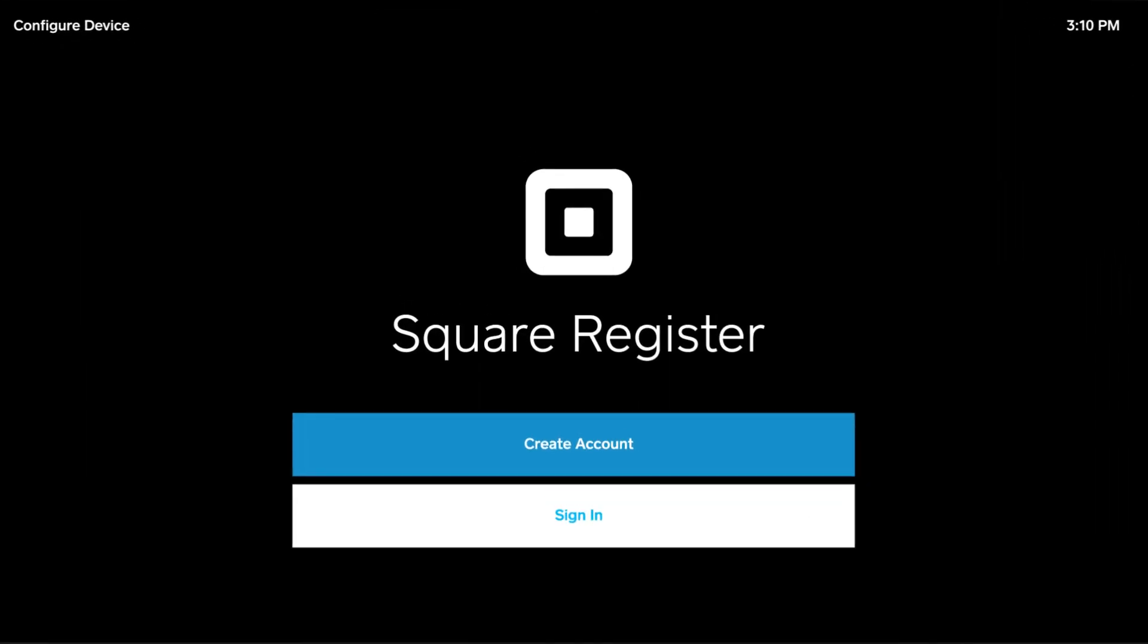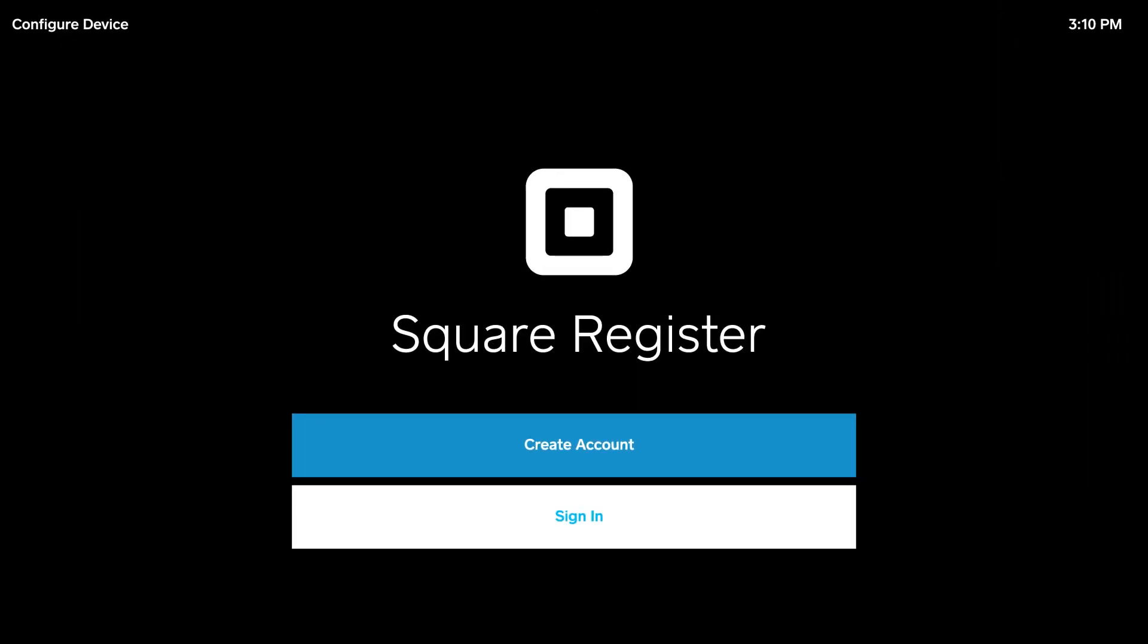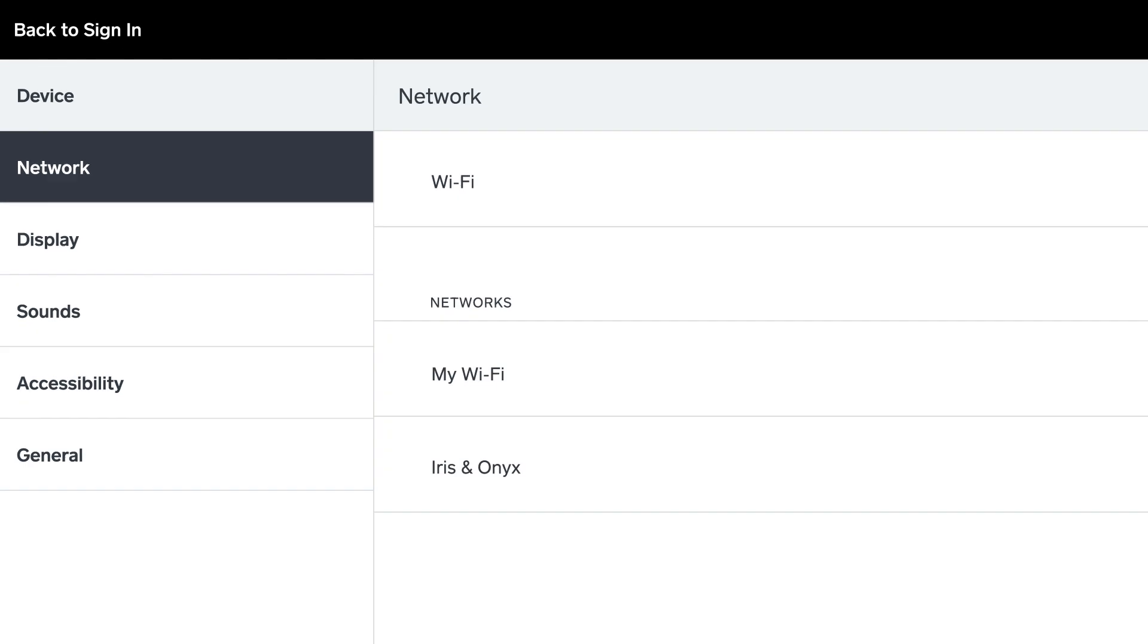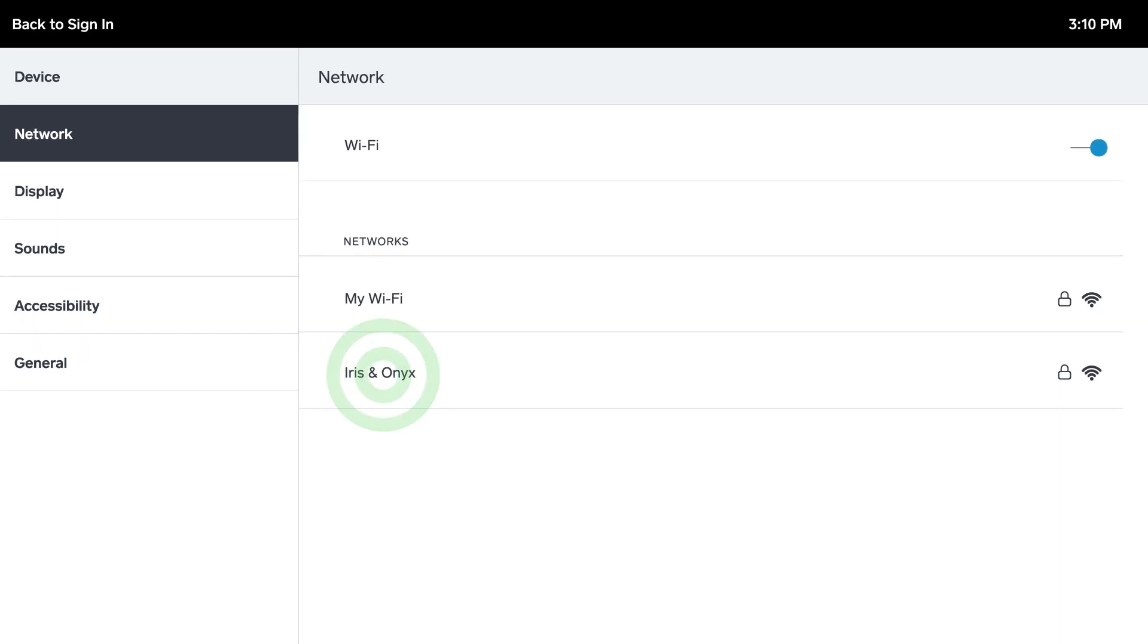When powering your device for the first time, start by configuring your connection settings.